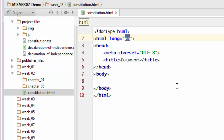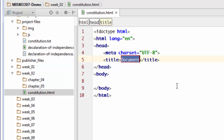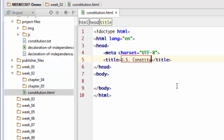It highlights the EN on line 2, because that's the first editable value in this code. I don't need to change that, so I'll press Tab and it'll take me down to the title, and here I'm just going to type in US Constitution. I'll press Ctrl+S to save that.